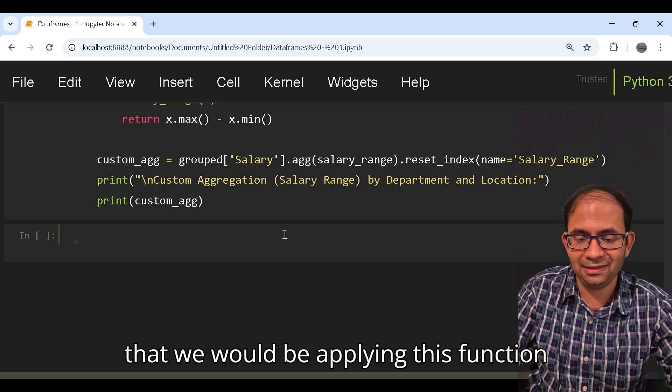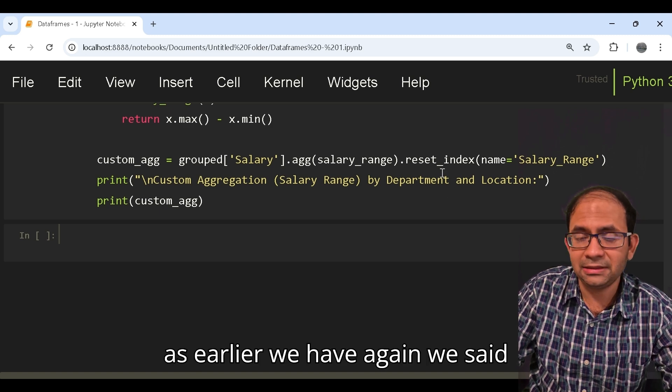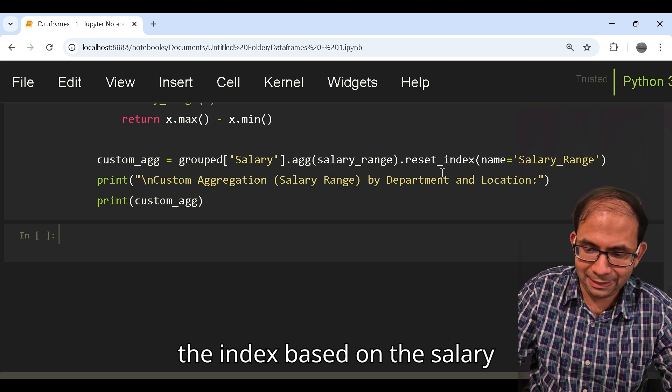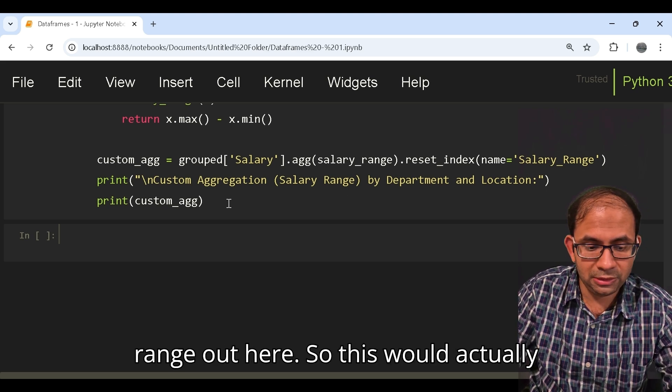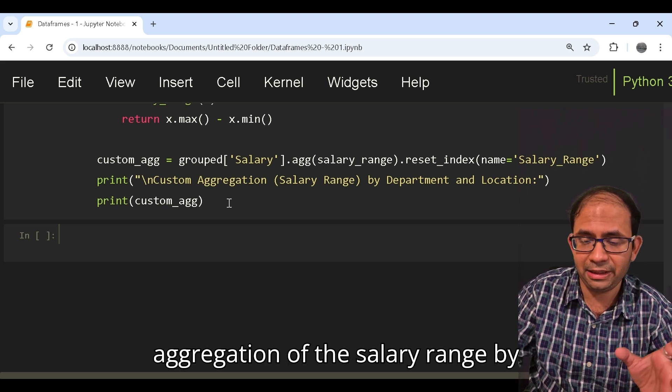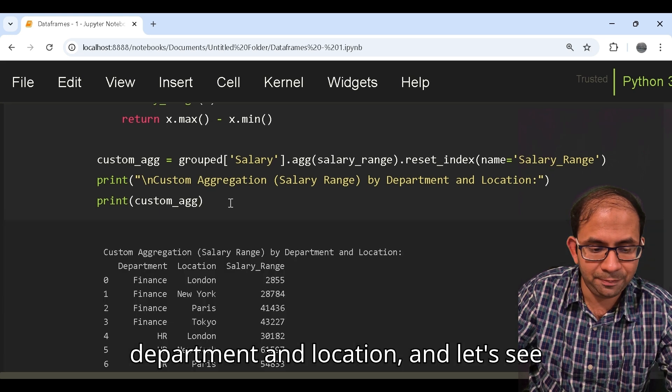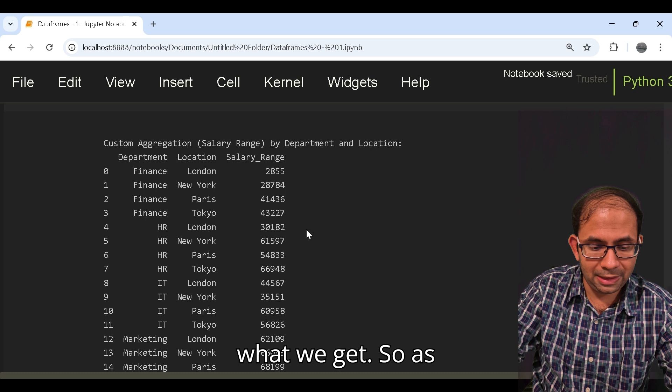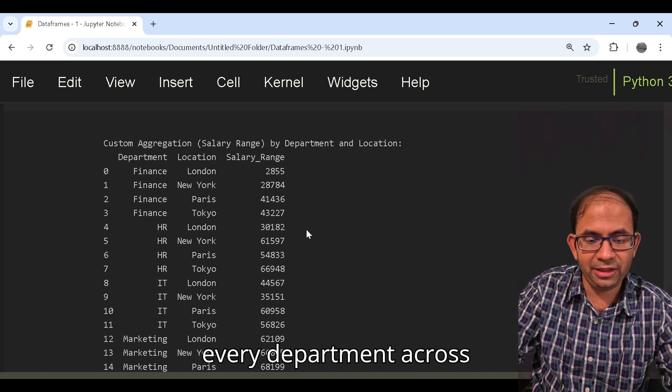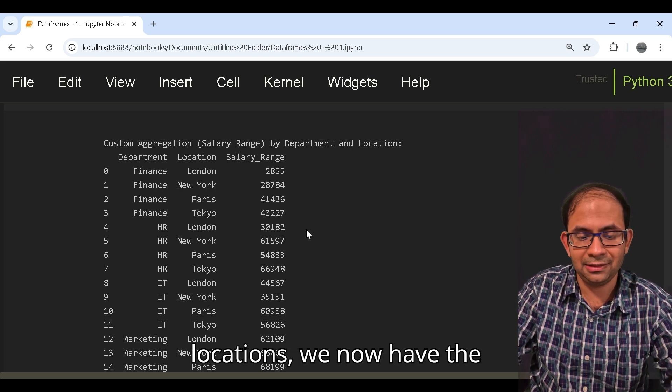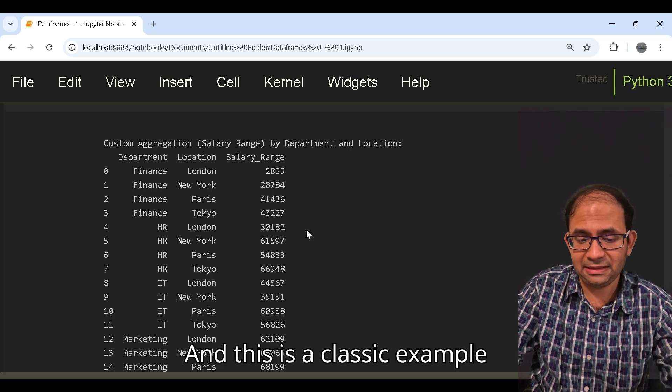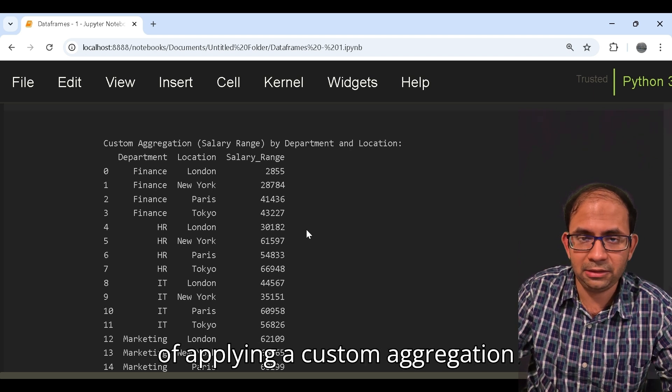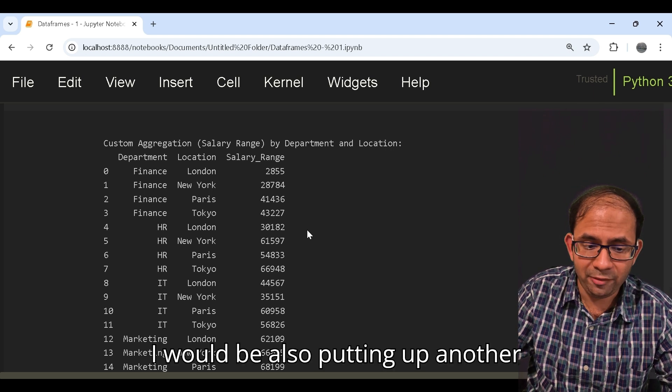For that we already have our groupby data frame and on that we would be applying this function by calling the dot agg function. As earlier we have again reset the index based on the salary range. This would give us the custom aggregation of the salary range by department and location. So as you can see, for every department across locations we now have the salary range of employees, and this is a classic example of applying a custom aggregation function.